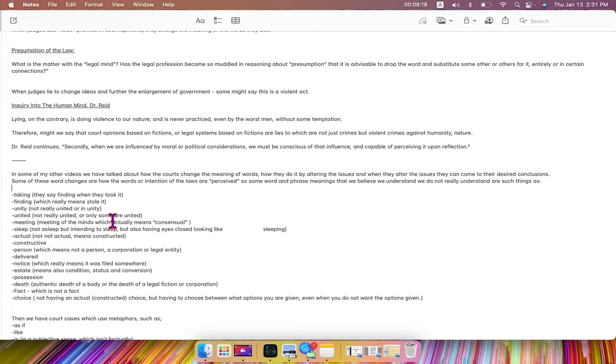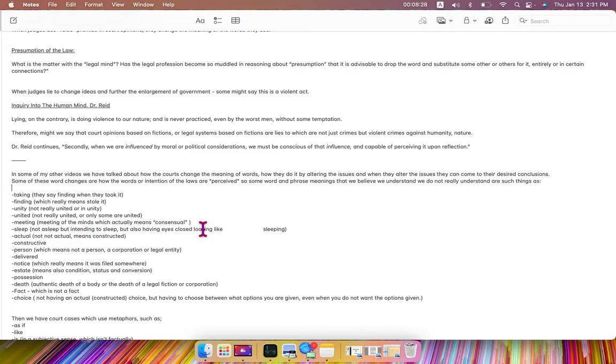united, not really united, or only some are united, meeting, such as meeting of the minds, which actually means consensual, sleep, not asleep but intending to sleep, but also having eyes closed, looking like sleeping,